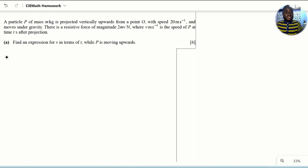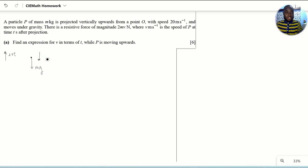To understand what happens to the particle P, let's start by deciding which direction is positive. Let's consider going up as positive. Looking at the particle P, its weight is acting vertically downwards. And since it's moving up, the resistive force of magnitude 2MV is also acting against the direction of motion — that's why it's a resistive force. So the net force in the direction of motion equals the forces in the direction of motion — there are none in this case — minus the forces acting against it.